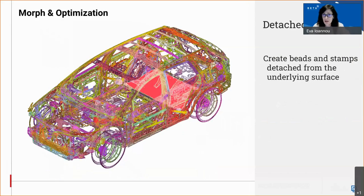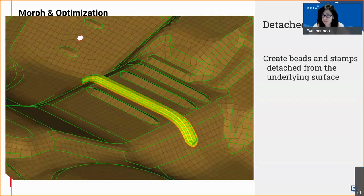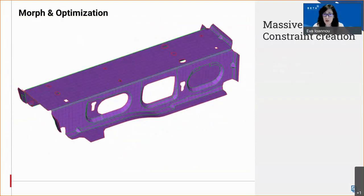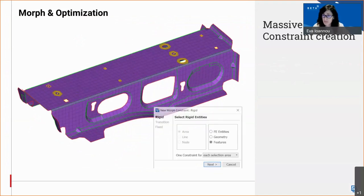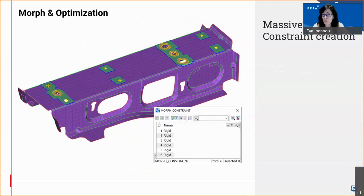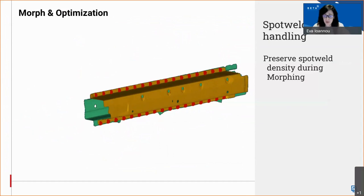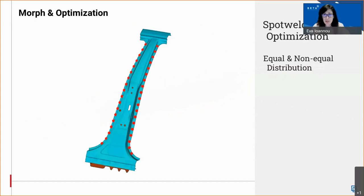Bits and stamps can now be created detached from the underlying surface, with the offset and flange width specified. Constraints can be created massively by selecting the entities or features to be constrained, and then selecting whether to create one or more constraints in one step. In addition, the density of spot welds can now be respected when morphing is applied on a model. Finally, spot weld optimization can be performed with equal spacing or non-equal distribution.